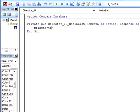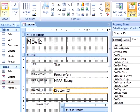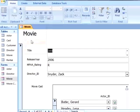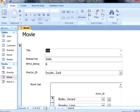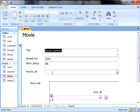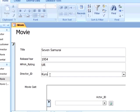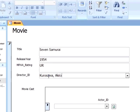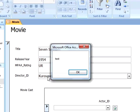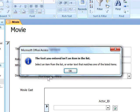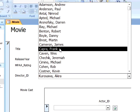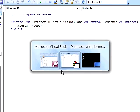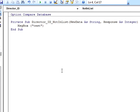We will save our code and then return to Access, go to form view, and test our combo box. When we type in a new director name, we get our message box, but then we still get the same error message. But if we select a director that already exists, it works as it did before. So this tells us that this is the event that we want. Using the Alt and Tab keys on the keyboard, I'm going to go back to the Visual Basic Editor.